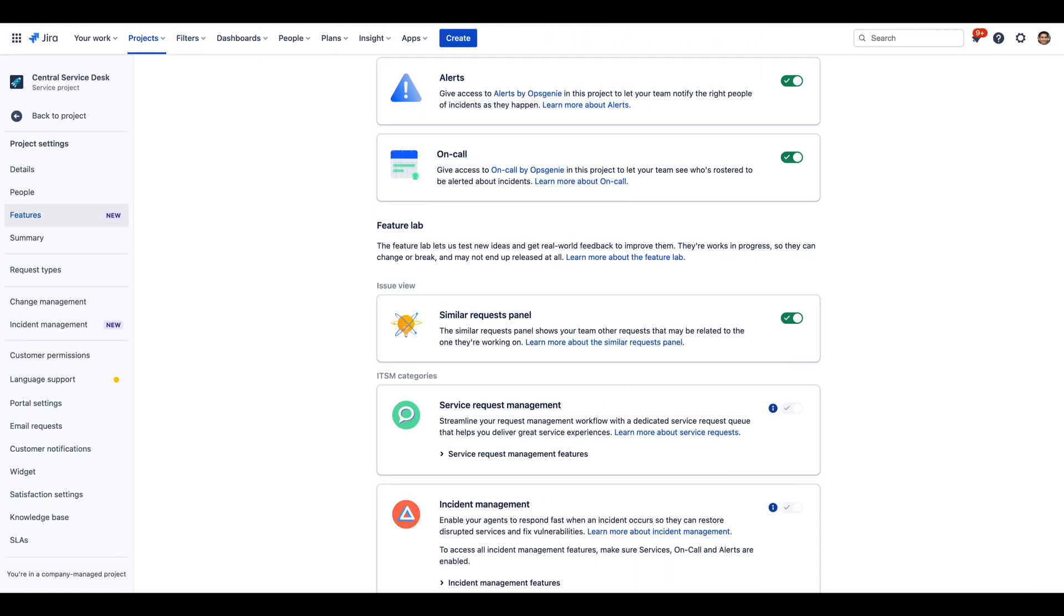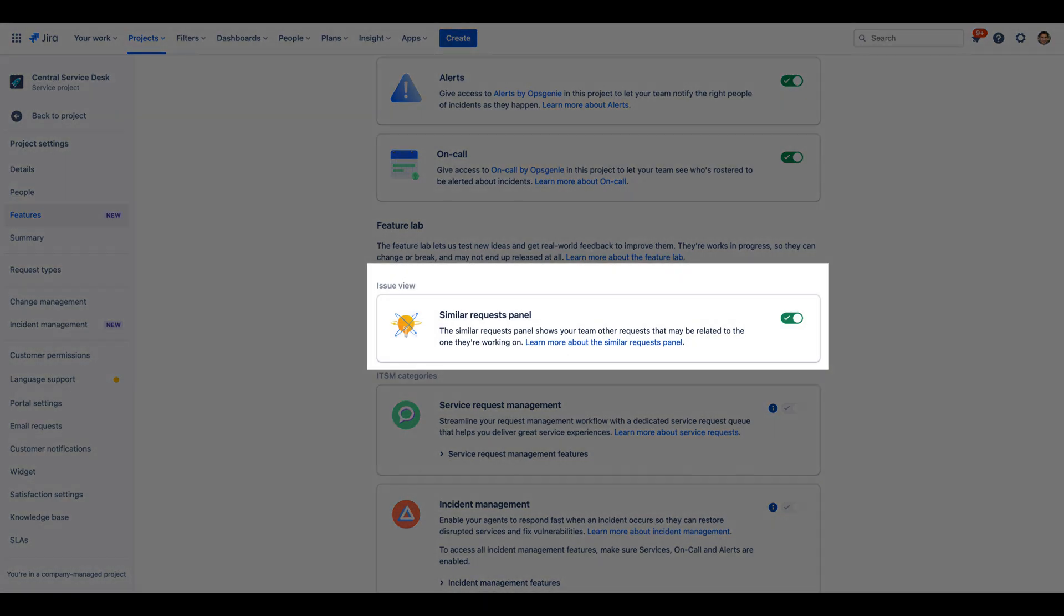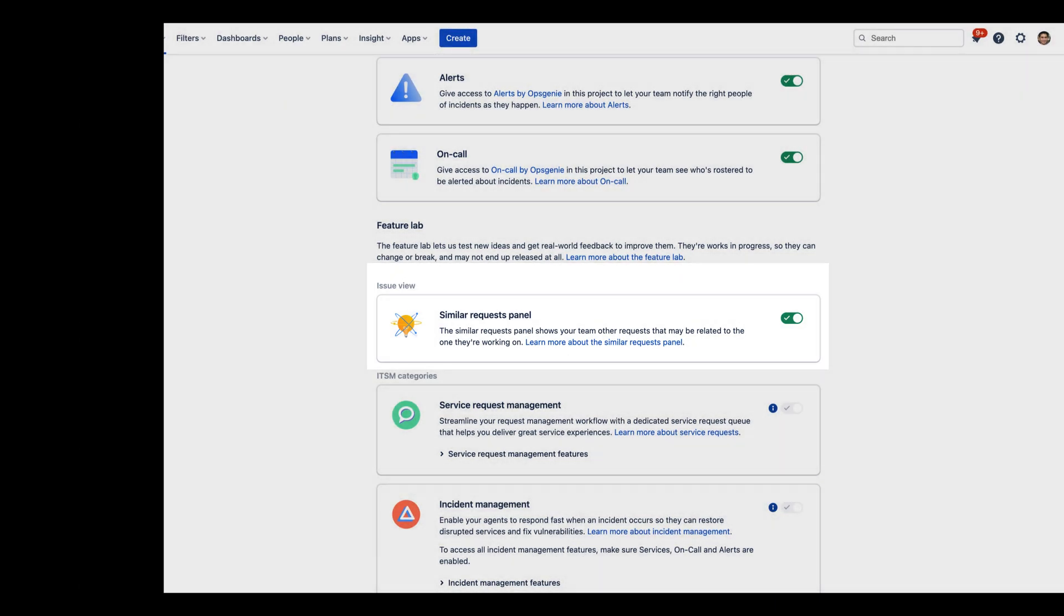Please note that if you are not seeing the Similar Requests panel, navigate to your Project Settings, and then Features, and make sure that the Similar Requests panel is turned on.